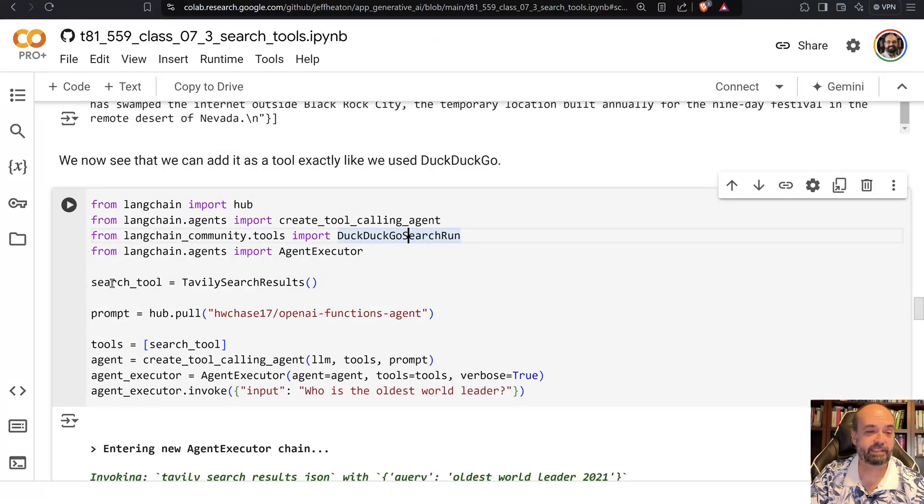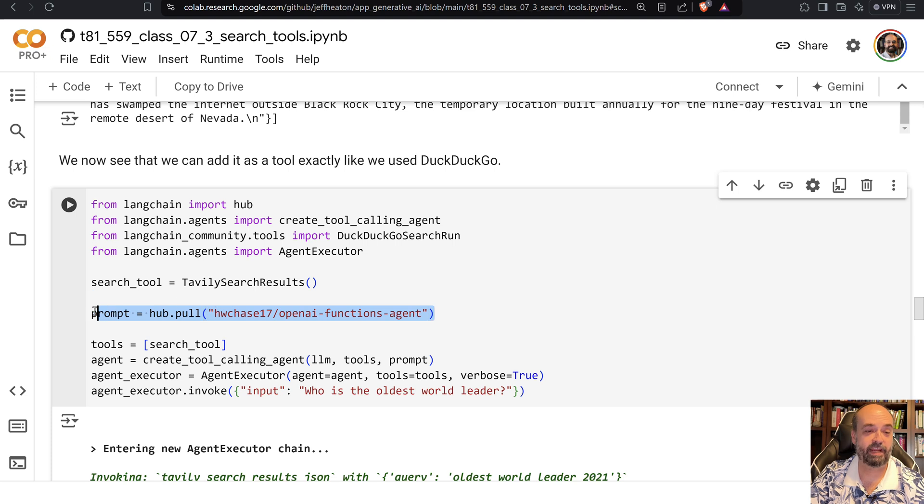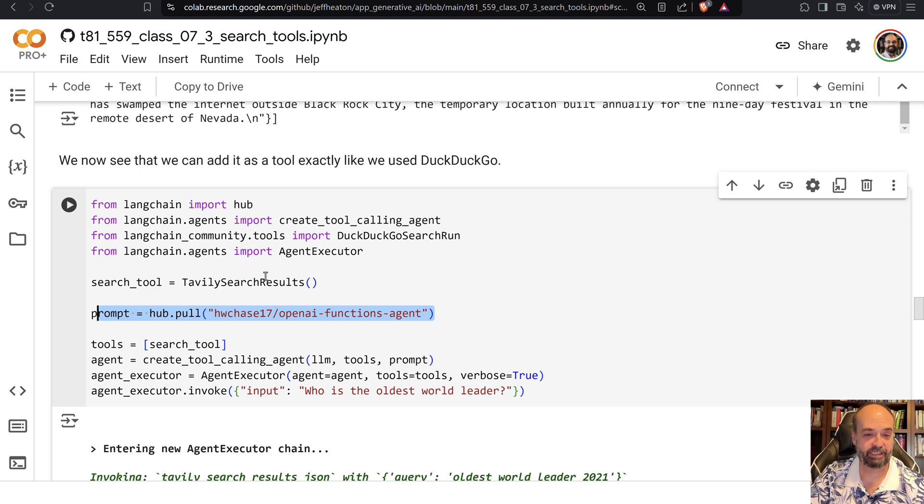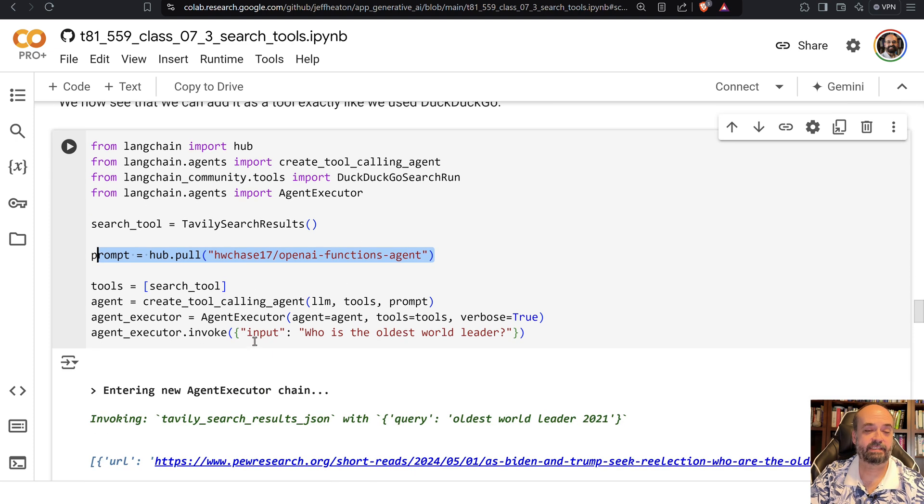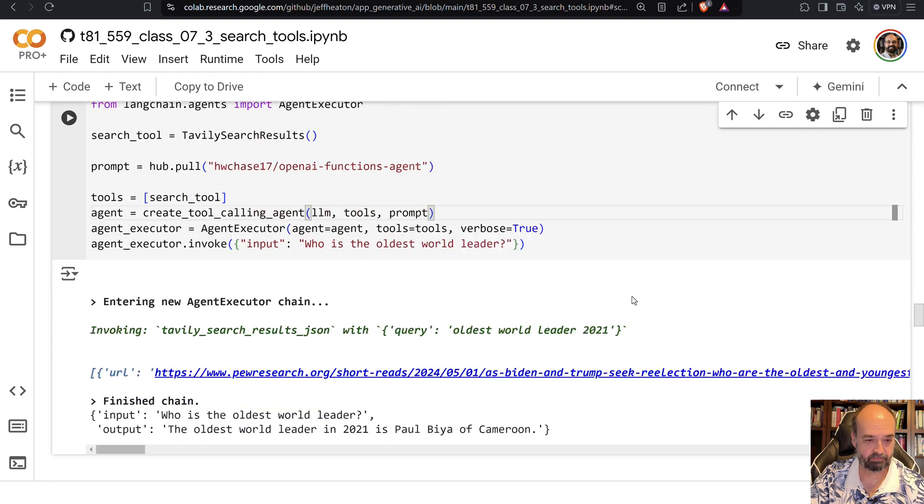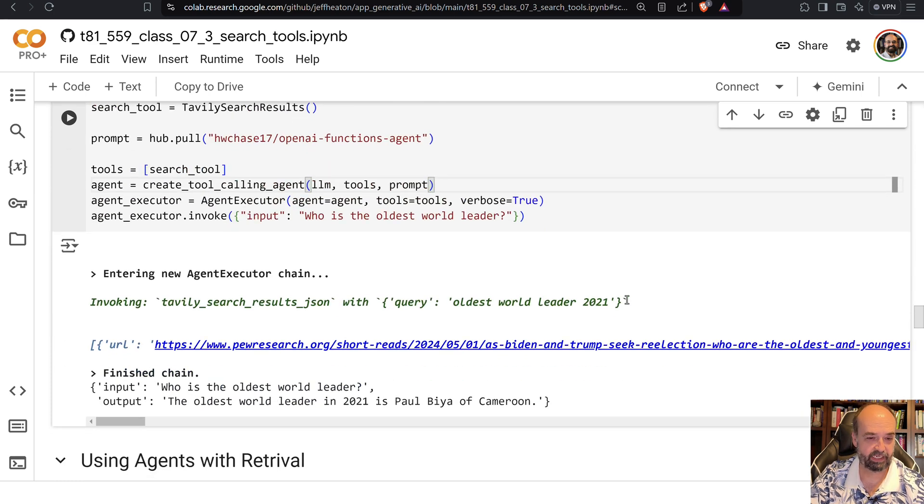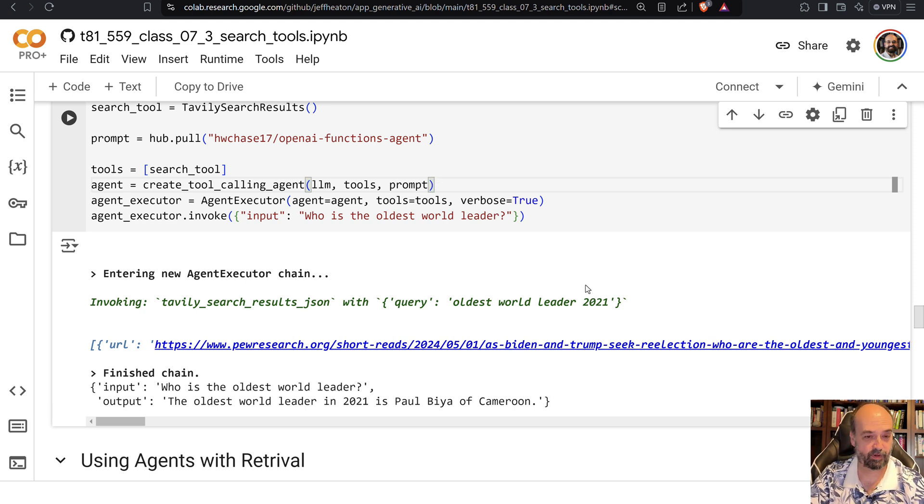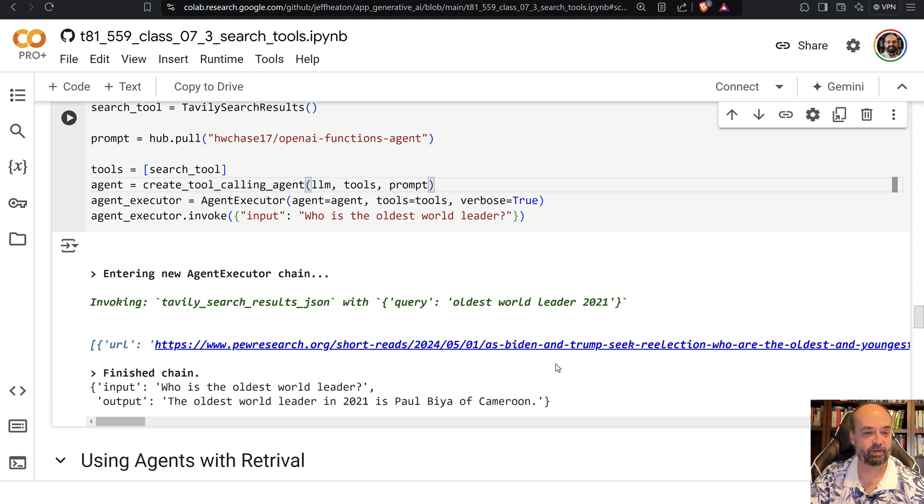We basically create the search tool and we're going to use the same prompt that we have been using. This is just a prompt provided by Langchain that is used for agent chatting. And I'll ask it something that's fairly, who is the oldest world leader? And it gives you somebody from Cameroon. People might think it's the US, but we do, we are known for our old leaders at all levels, but this is apparently the oldest leader as of, I don't know why it's saying 2021.